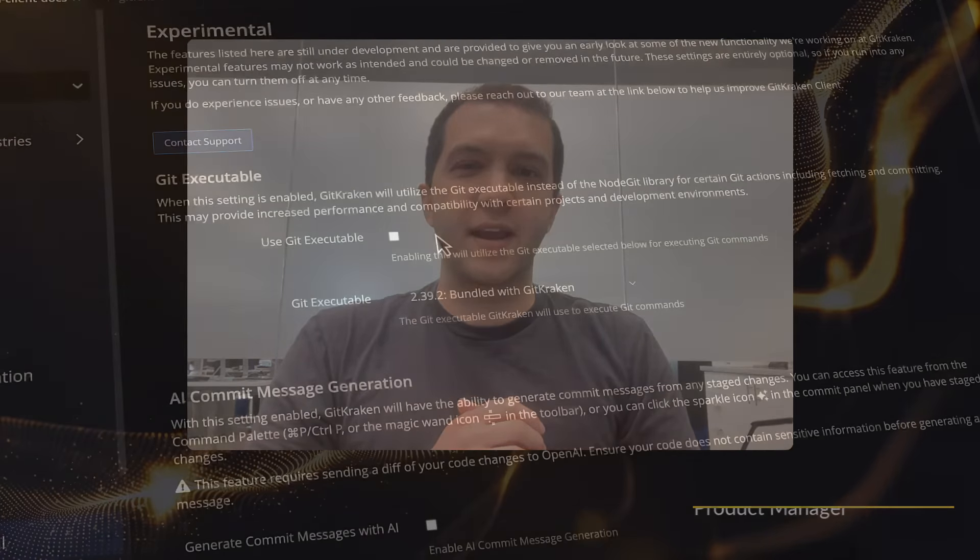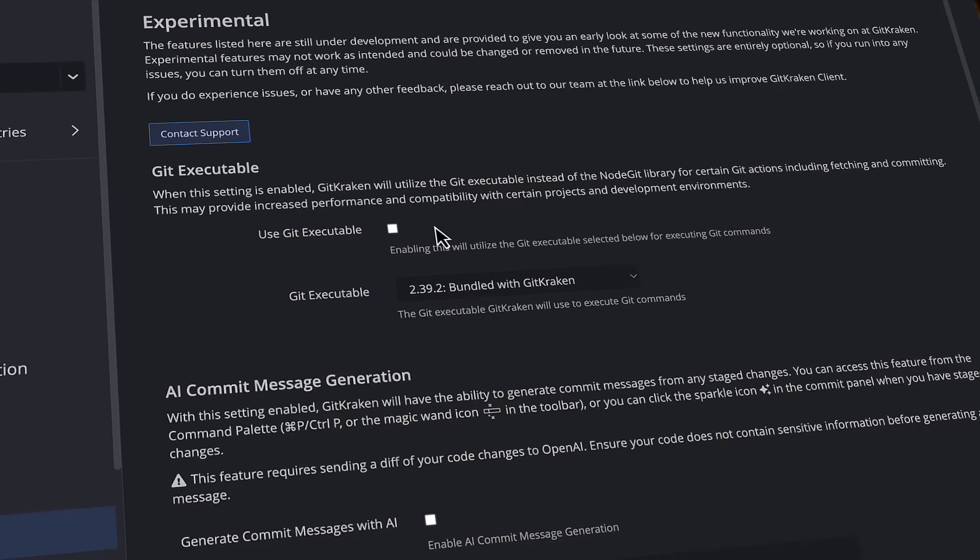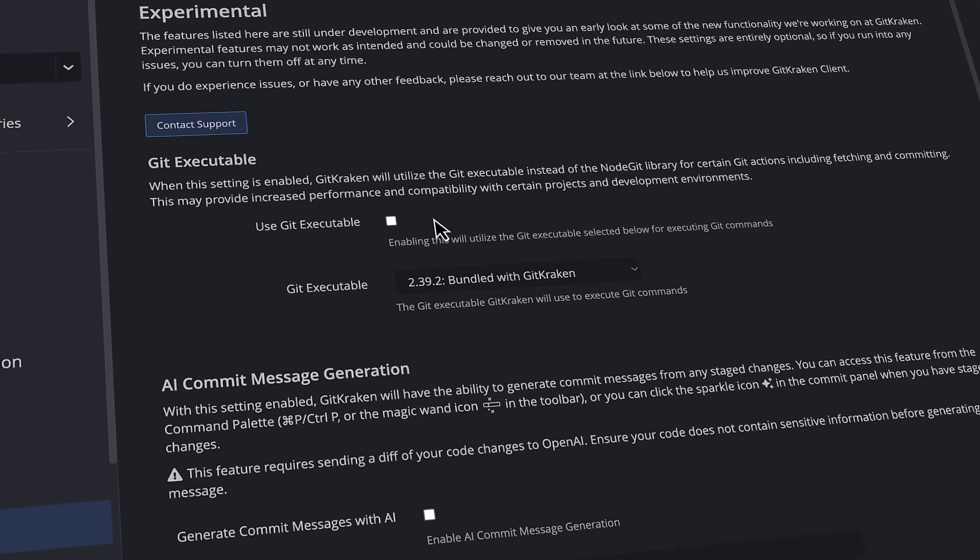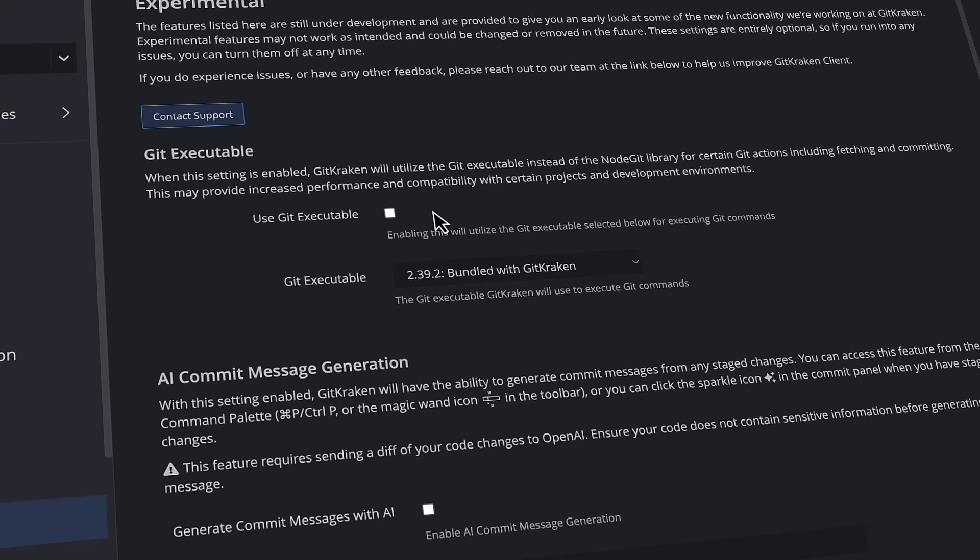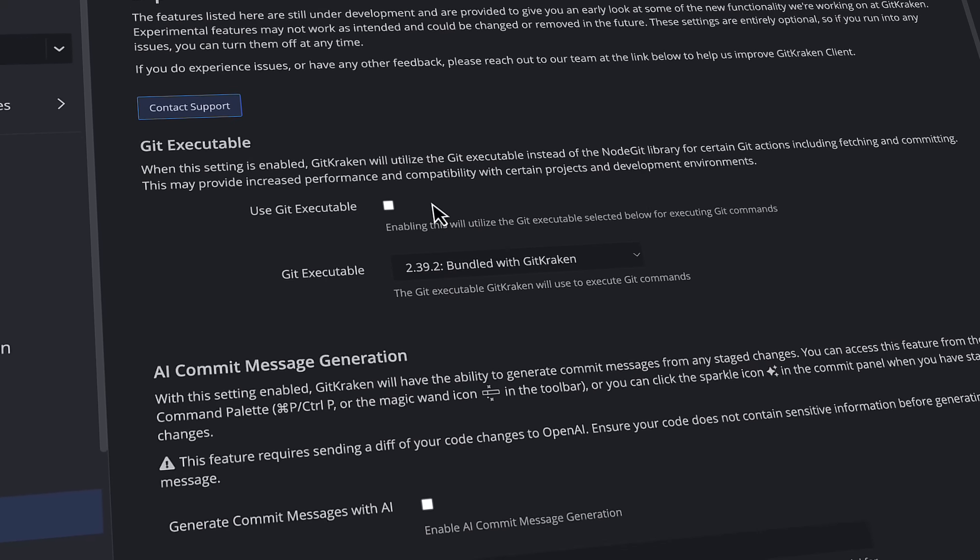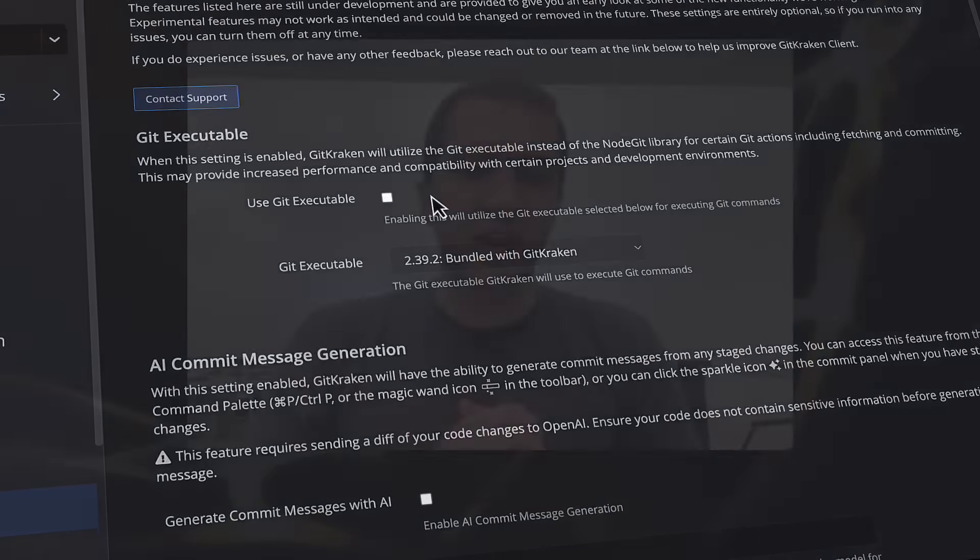Our team is working hard to bring some big features into GitKraken Client, and we wanted to give you an early look at some of the awesome stuff we're working on by introducing experimental features. Check them out and give us feedback so that we can keep improving GitKraken Client.